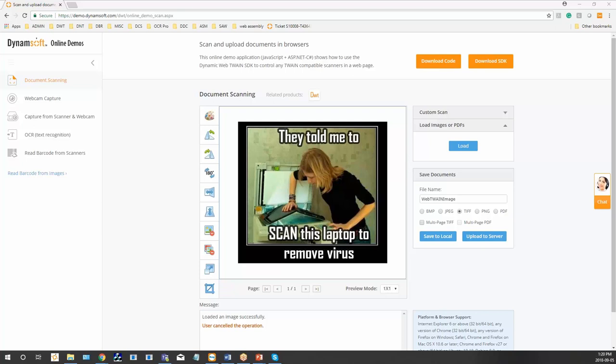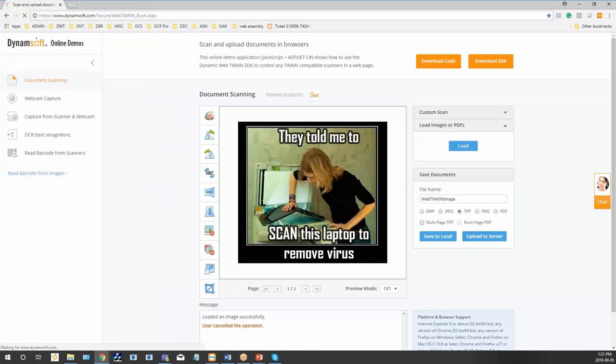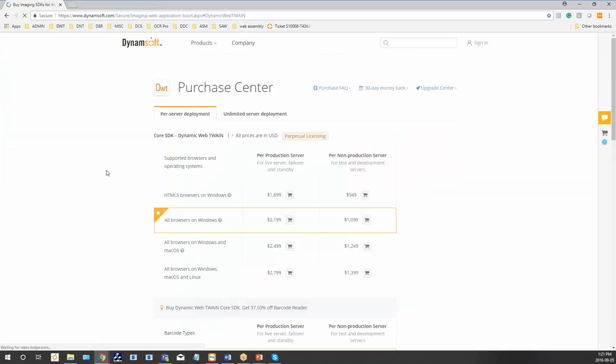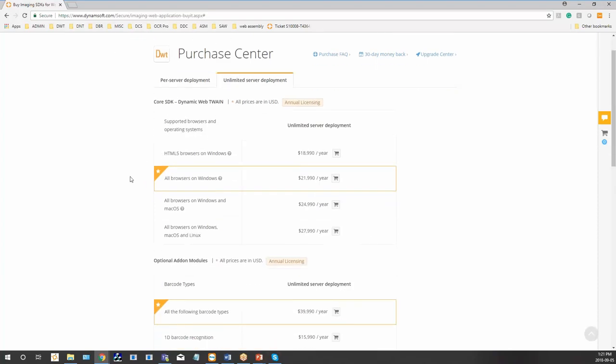So the question is, if our web app is deployed to six servers, then we need to buy six licenses for Dynamic Web TWAIN? The answer is yes. For every server that you deploy our SDK onto, you require a server license. However, we do have volume discounts as well as bundle discounts. We have an unlimited server license if that is applicable and more economical for your deployment needs. Here's our pricing for the unlimited server deployment.